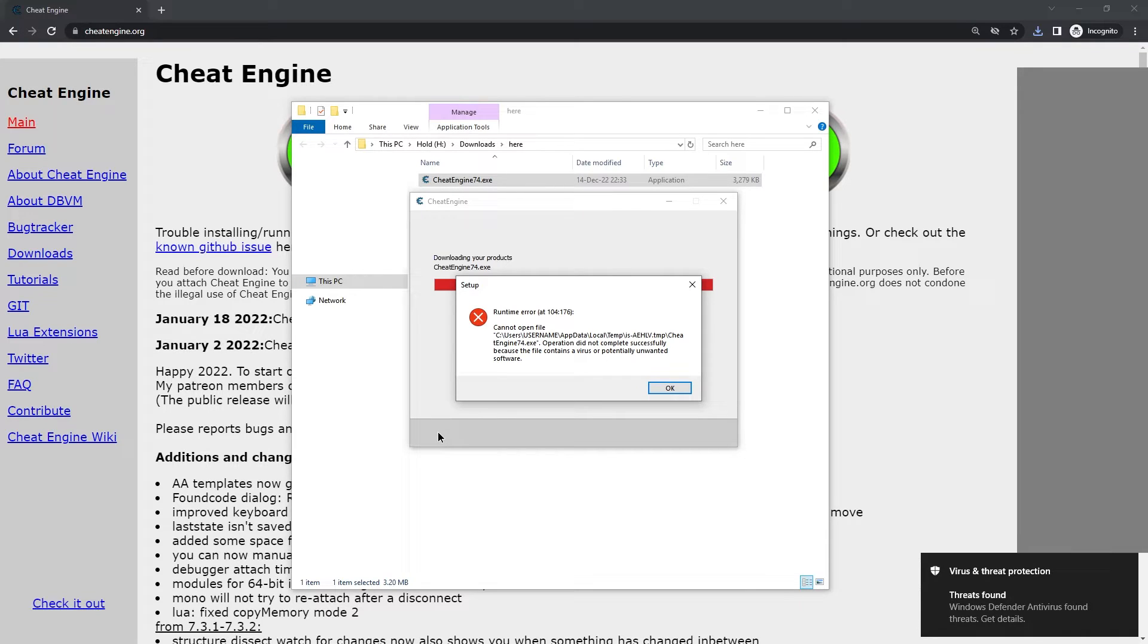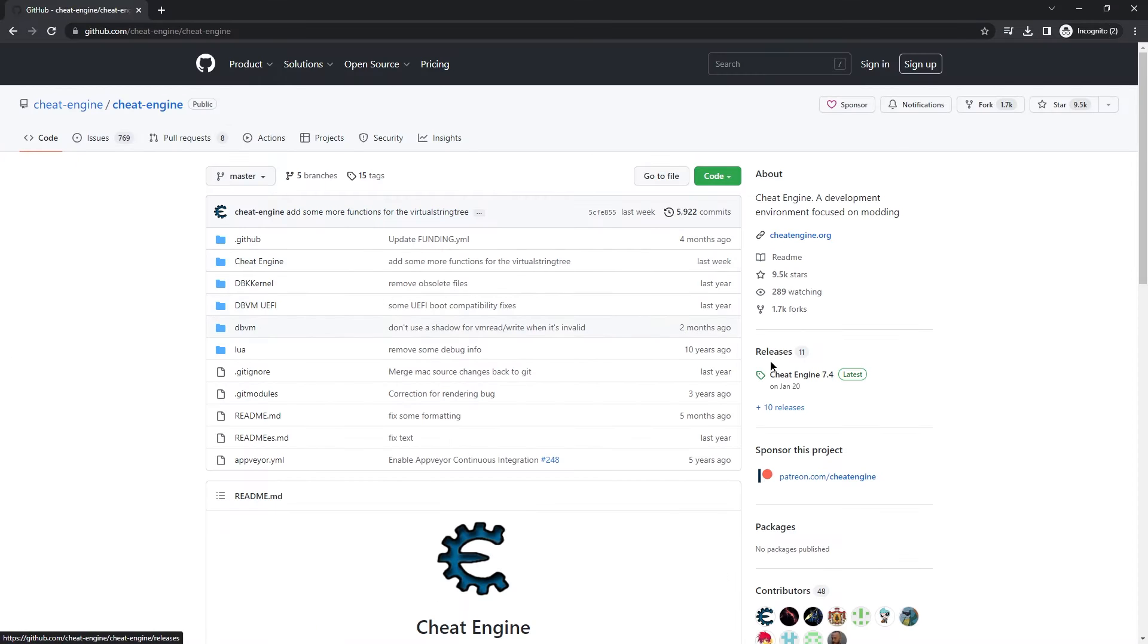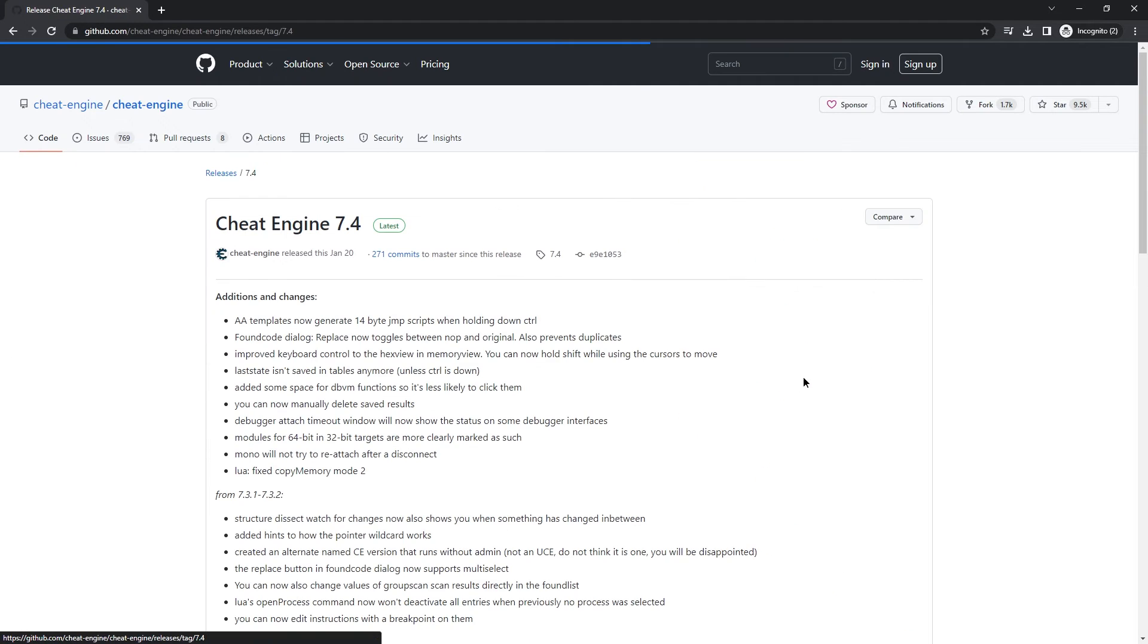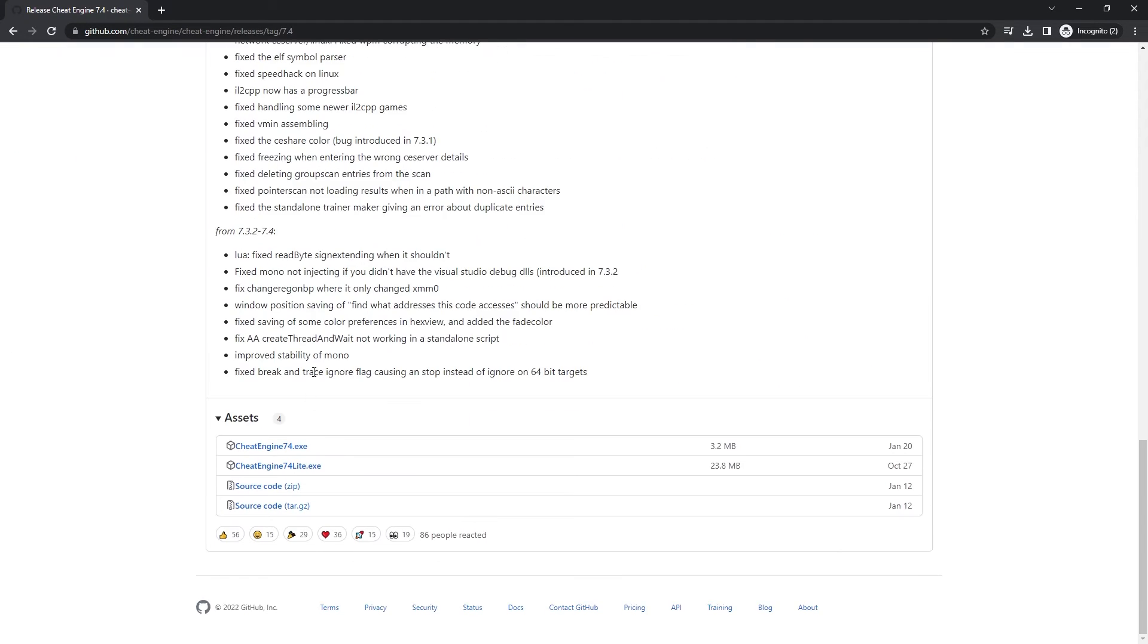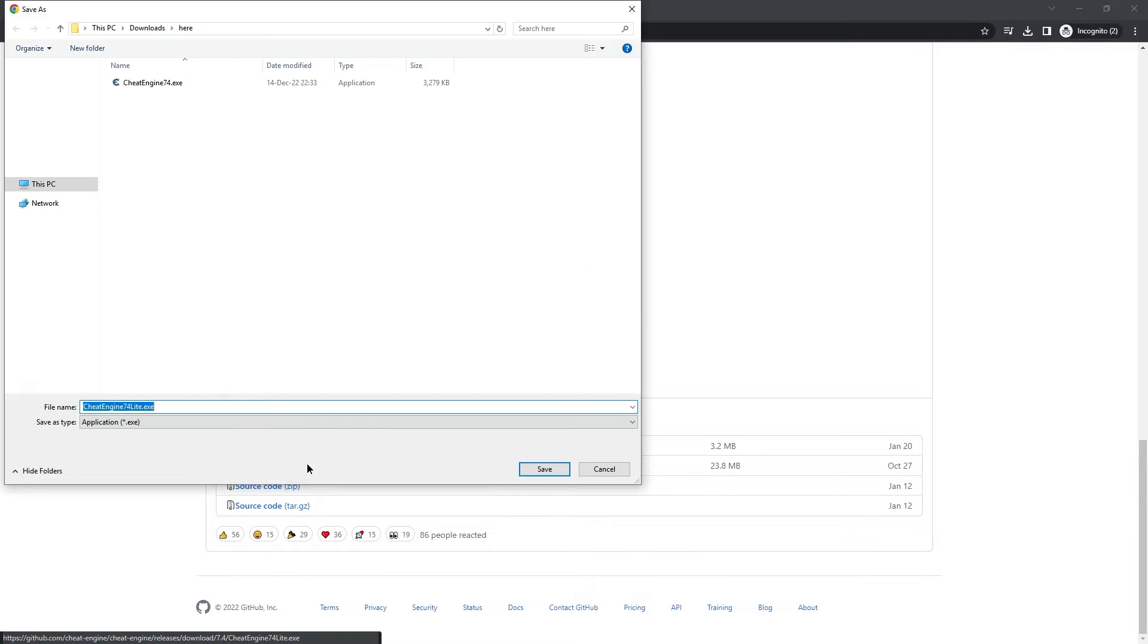Oh, great. But there is hope yet on the GitHub page of Cheat Engine where we go to the download and there is Cheat Engine Lite.